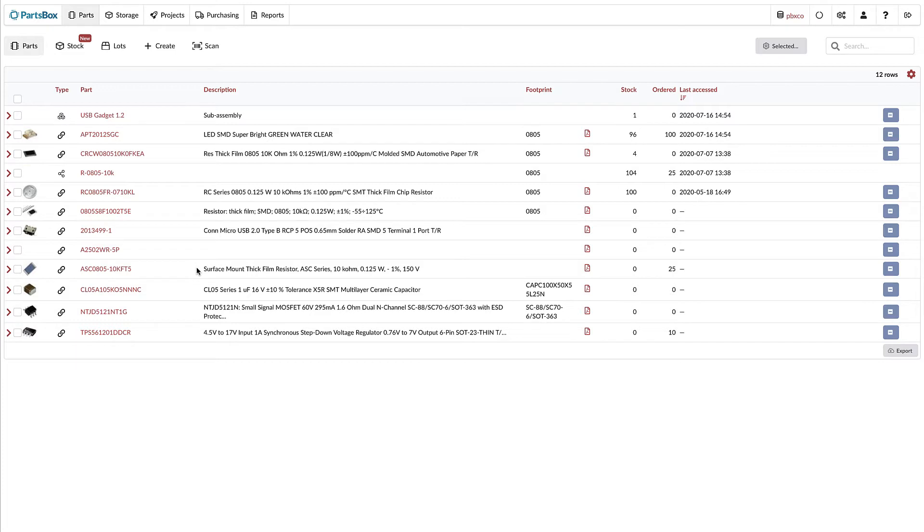Well, from now on, you can add your own images, not only to parts, but also to projects and storage locations. Let me show you how that works.